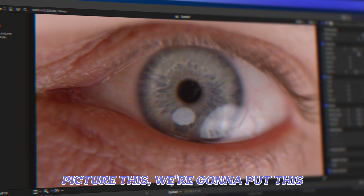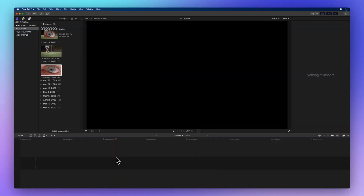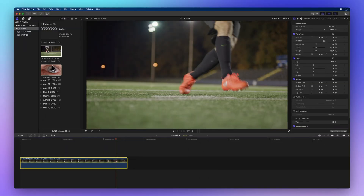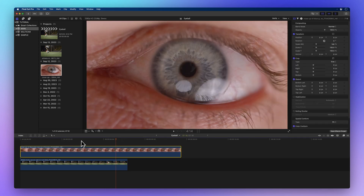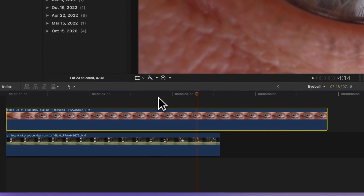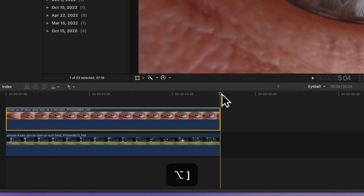We're going to put this eye in this soccer ball. First things first, drag the football clip onto the timeline and add the eye clip above it. Now let's make sure they're in sync. Turn on snapping by pressing the keyboard shortcut N. Then drag the playhead and align it to the football clip, and press Option Right Bracket to trim the eye clip.